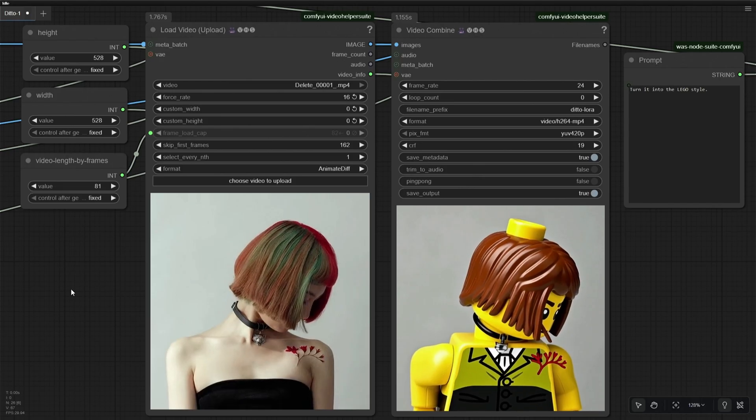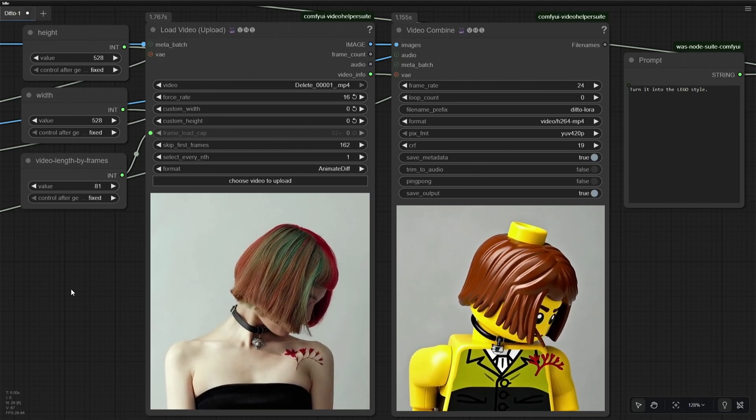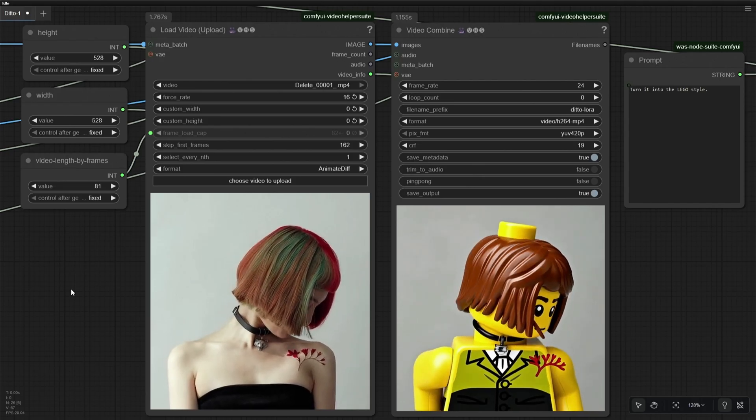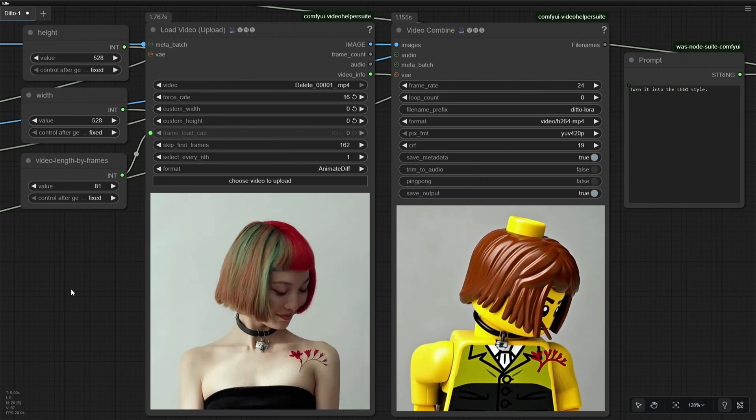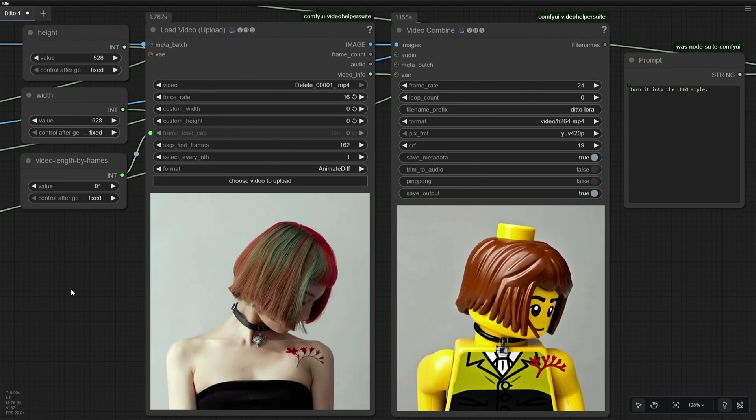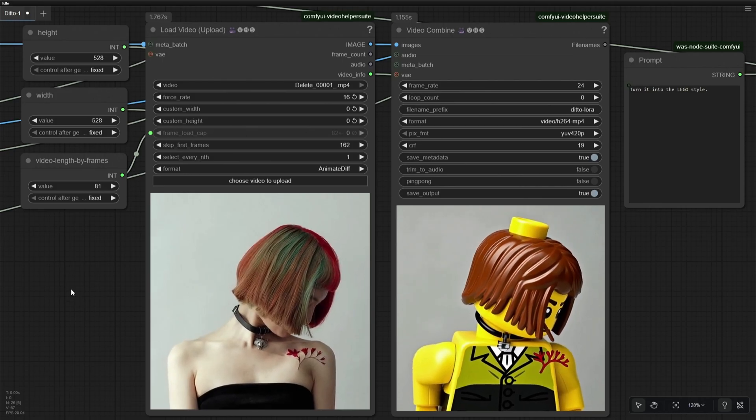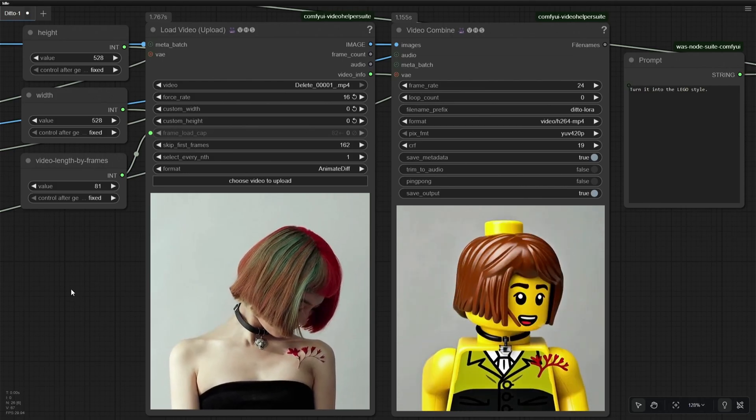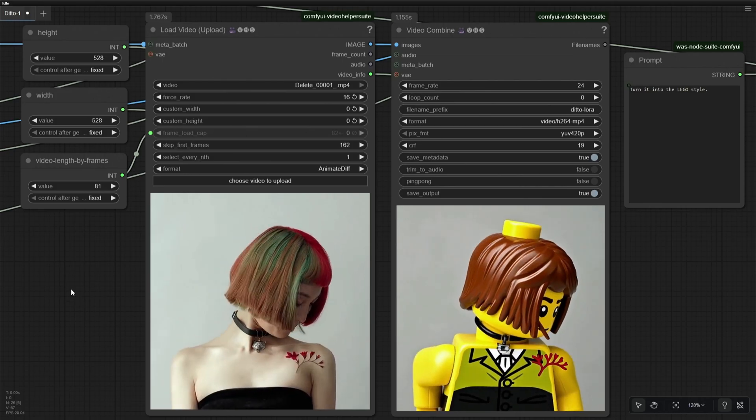You can use any video editing software to have all the pieces of video attached together. Even Comfy UI should be able to do it with the correct nodes.